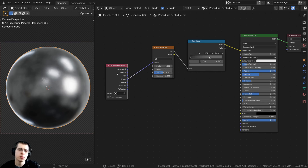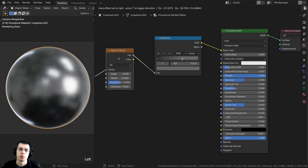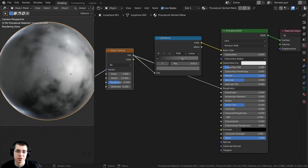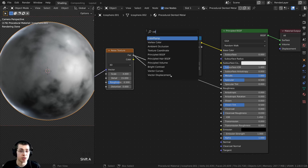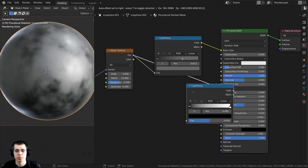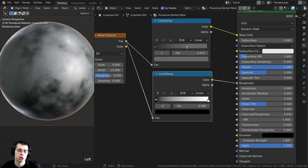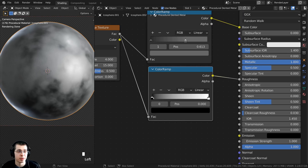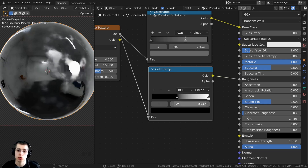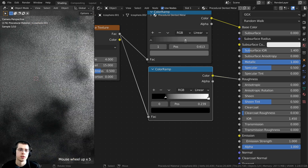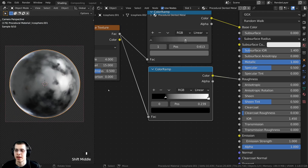I also want the roughness to be a little random because right now it's evenly rough all over the metal. I'm going to take the Factor from the noise texture and plug that into the Roughness value. You can now see some parts are more rough whereas other parts are more shiny. I want more control over this, so let's add another Color Ramp between the noise texture and the roughness. I'll click on the black tab and drag it over a little bit — you can see it becomes more and more shiny. I'll drag it to where some parts are more rough but other parts are more shiny. That is a pretty nice metal.